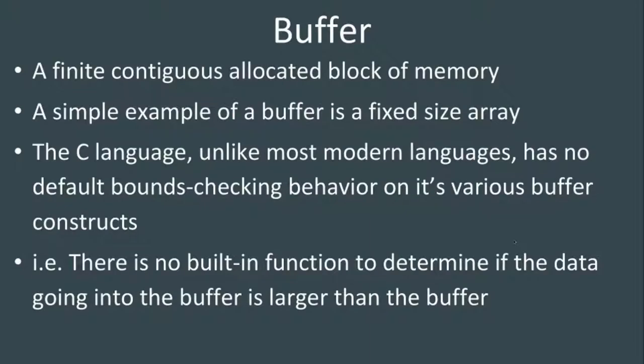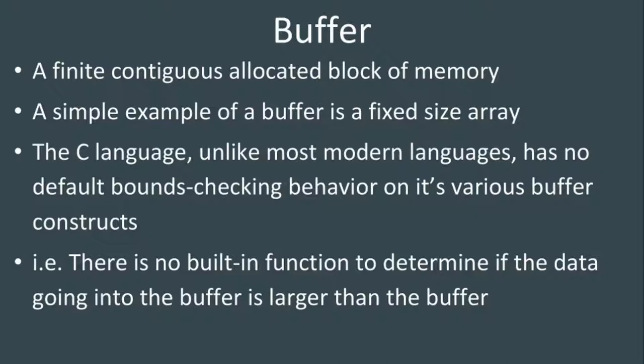A buffer is just a finite contiguous allocated block of memory - a series of bytes treated as one object. An example would be a fixed size array, like a string in C or an array of 10 integers. It's fixed in size, and we can populate it with elements. Just think of it as an array.